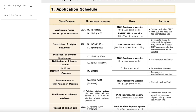They showed us this application timeline so that once you apply online next month, you can submit your documents immediately after submitting online. As they say here, documents should be submitted via registered mail. For Singaporeans, I would suggest DHL over SingPost because DHL is much faster and more reliable. Their service is also very efficient.